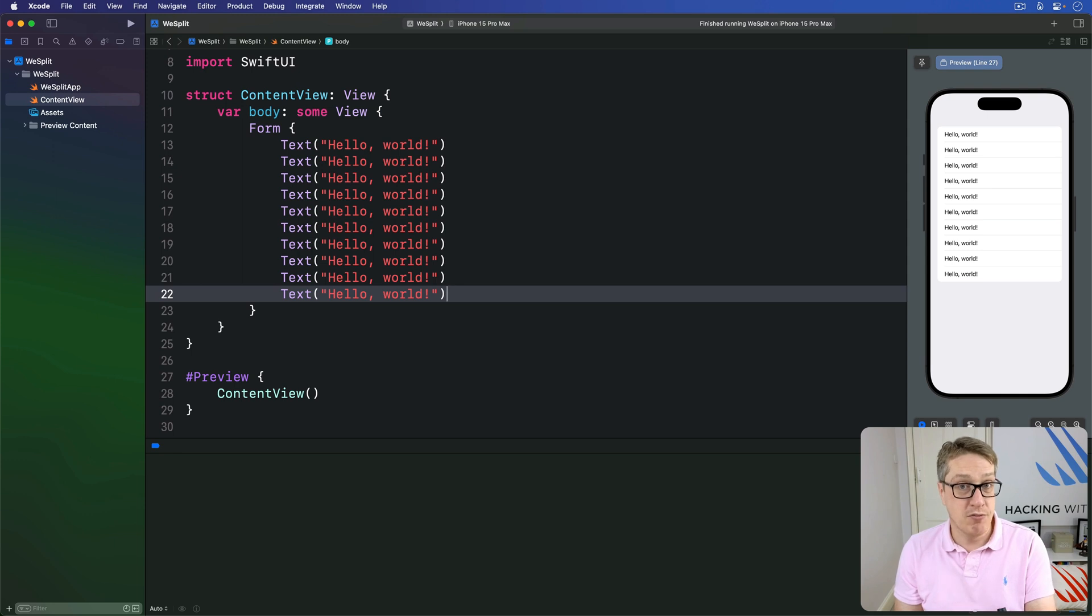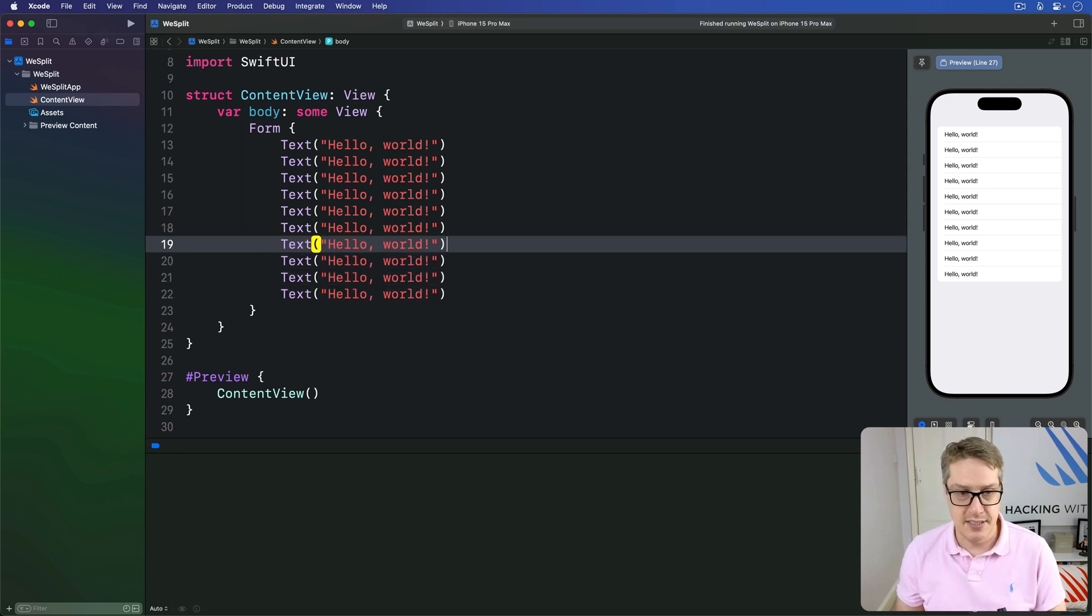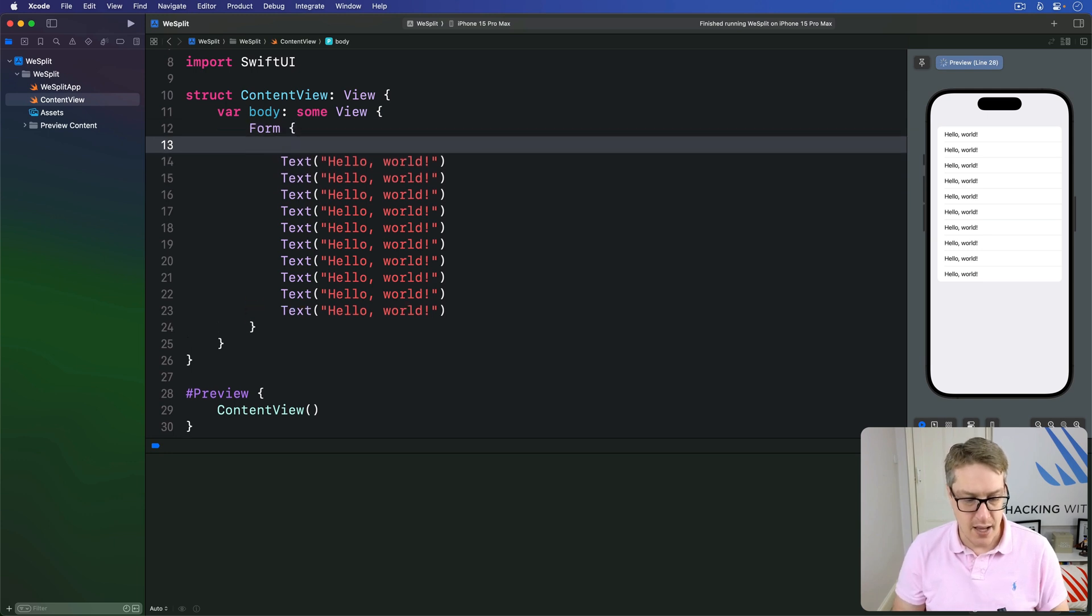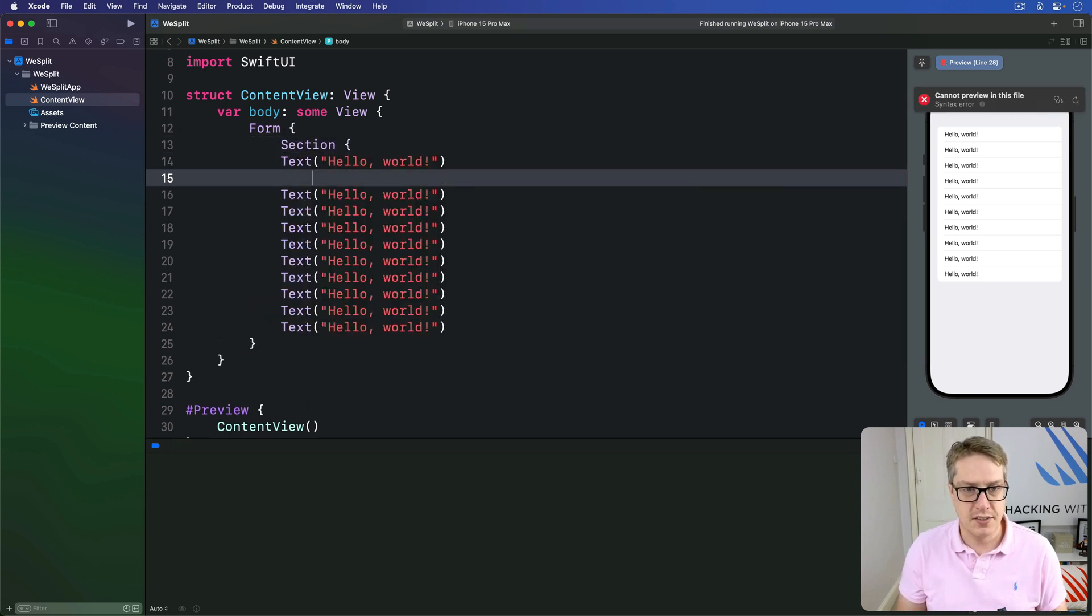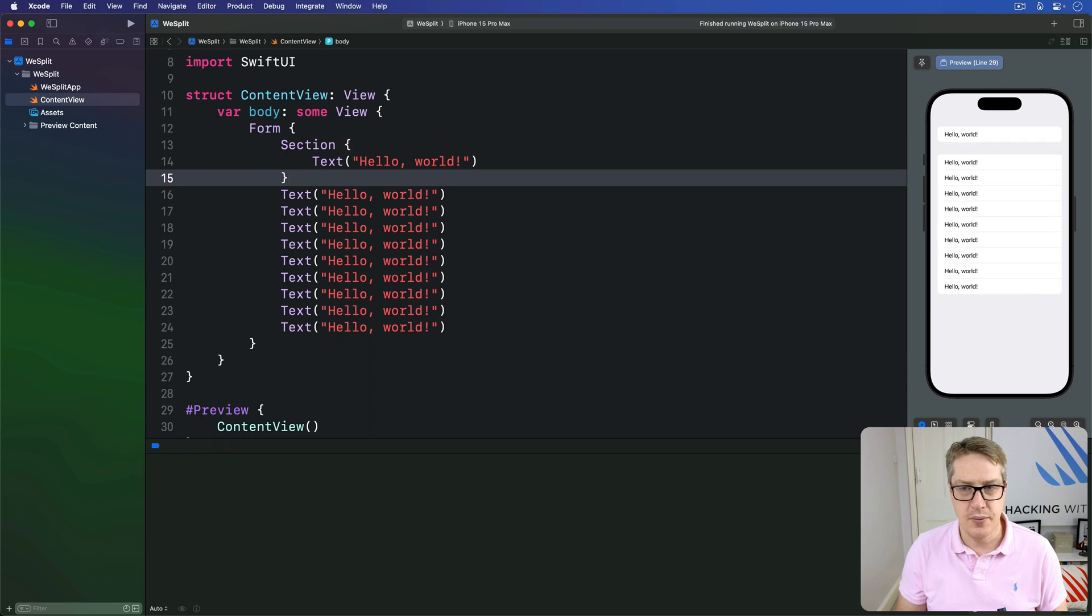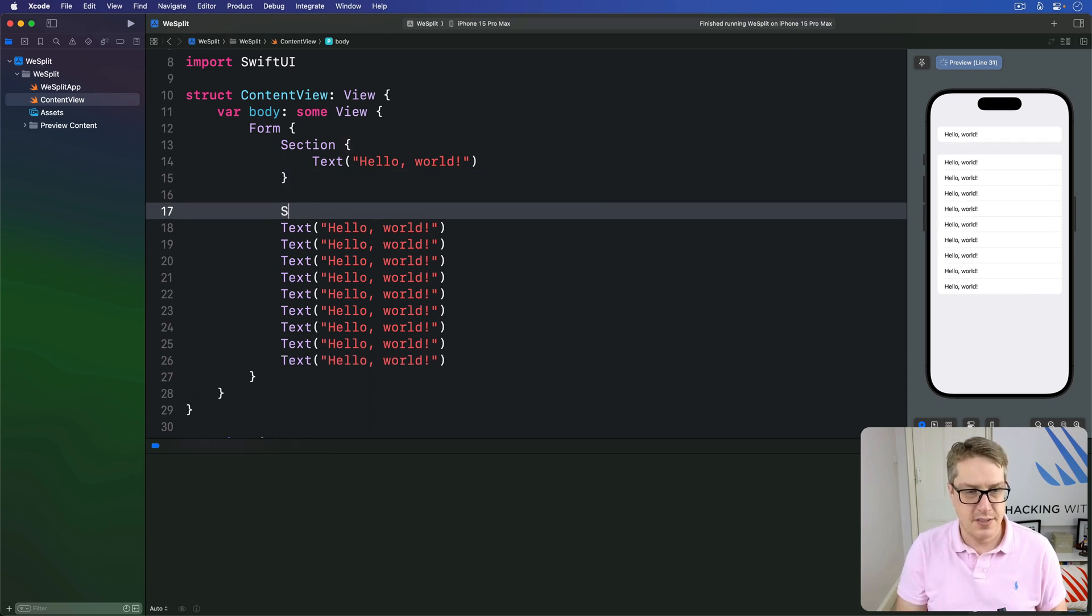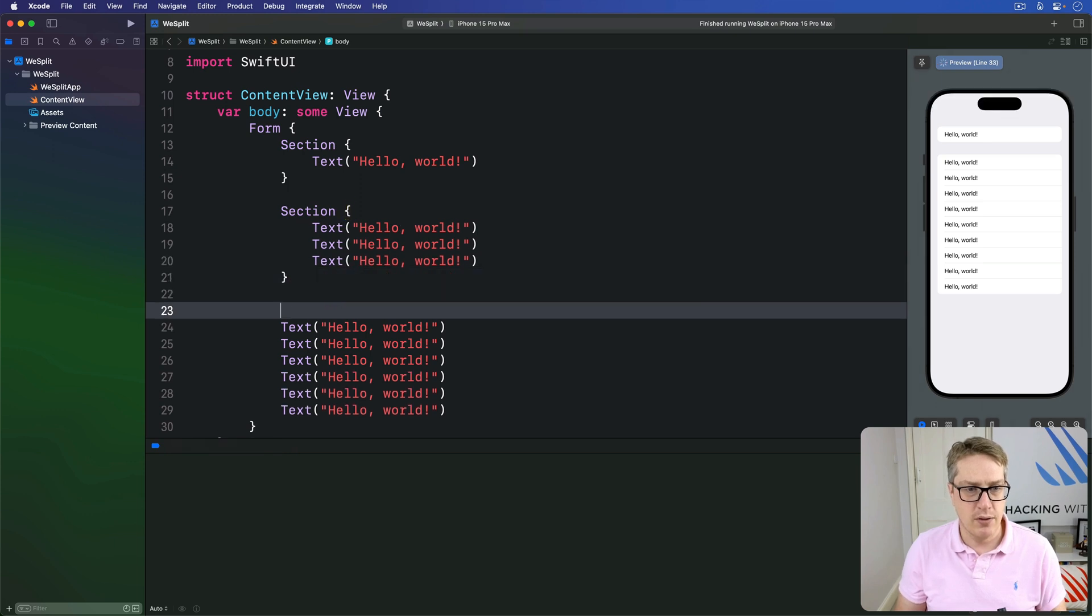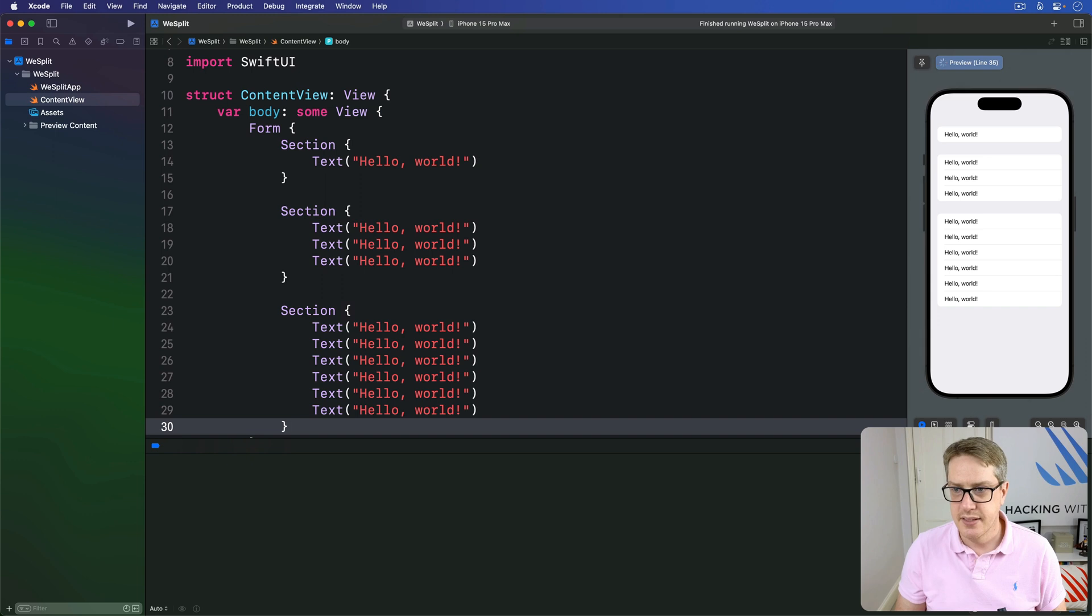If you want to split your form up into visual chunks, you can do that too. Settings does the same thing, by the way. We could say, I want a section here of just this hello world, like that. See a little break appears. And another section here with three more hello worlds, and another one with the remaining hello worlds, like that.